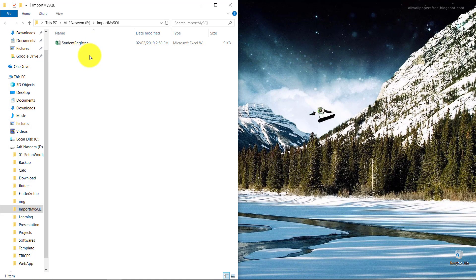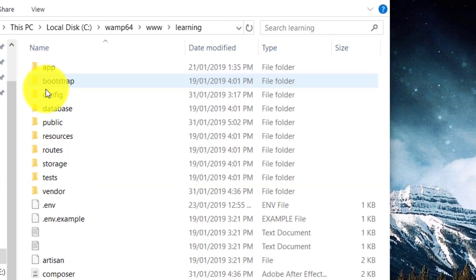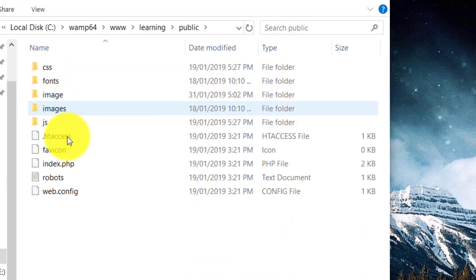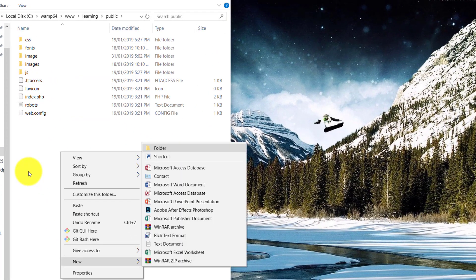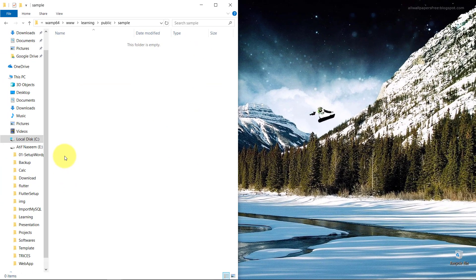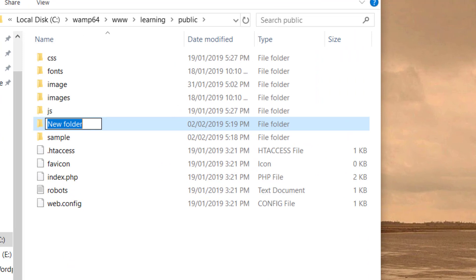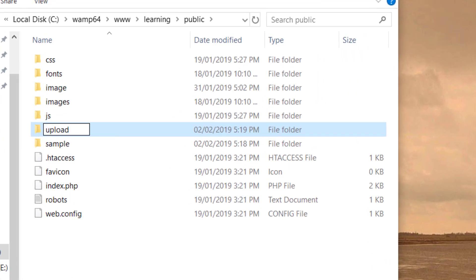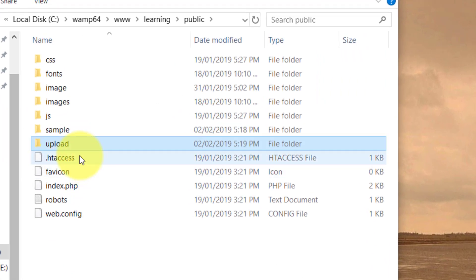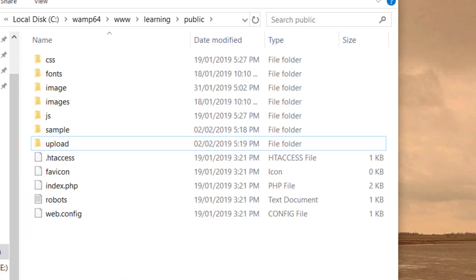Here is the file. Copy this file and let's go to the folder where we have the project. Here we have the public folder. Create a new folder and I will name it 'sample' and paste the file here. We will make this file available to download as a sample file. Let's also create a folder called 'upload' — here we will save all the files which will be uploaded by the user for our record.